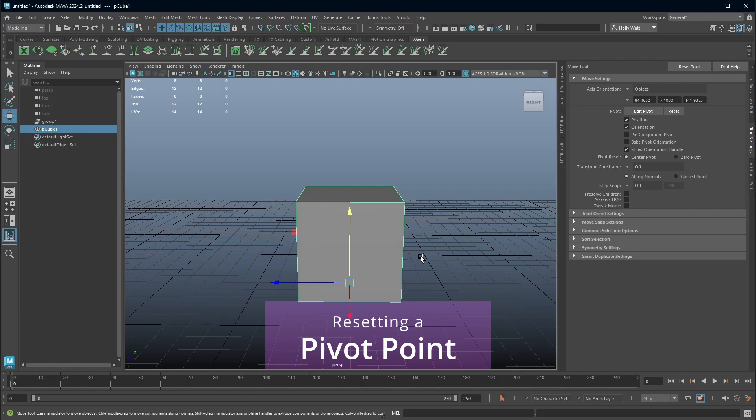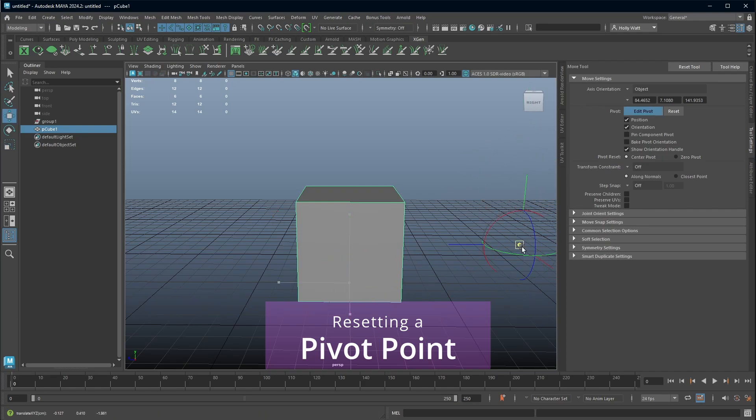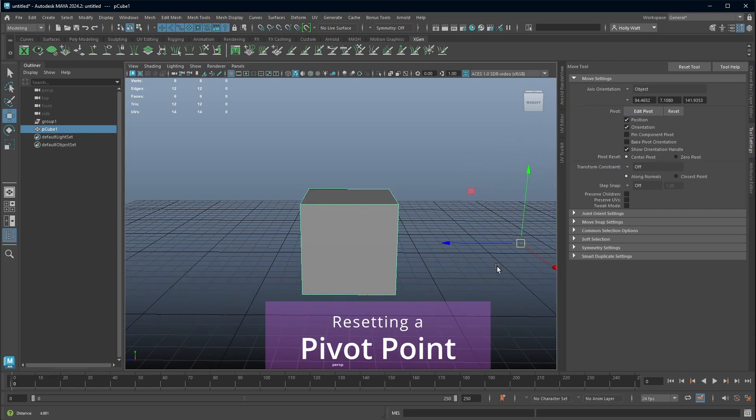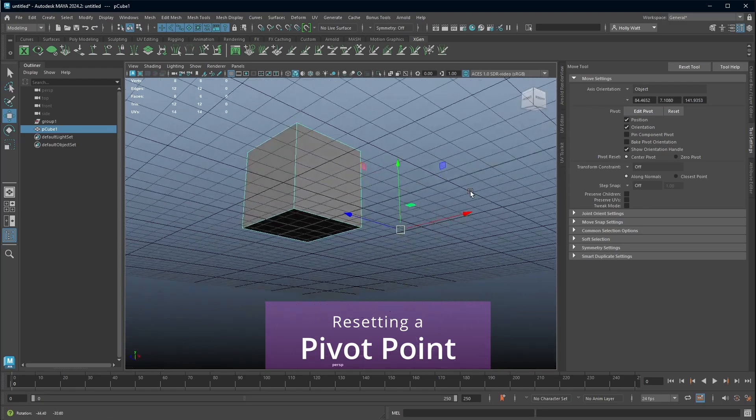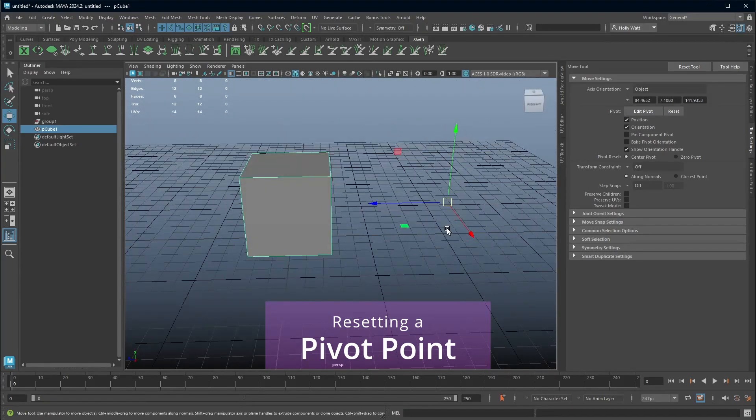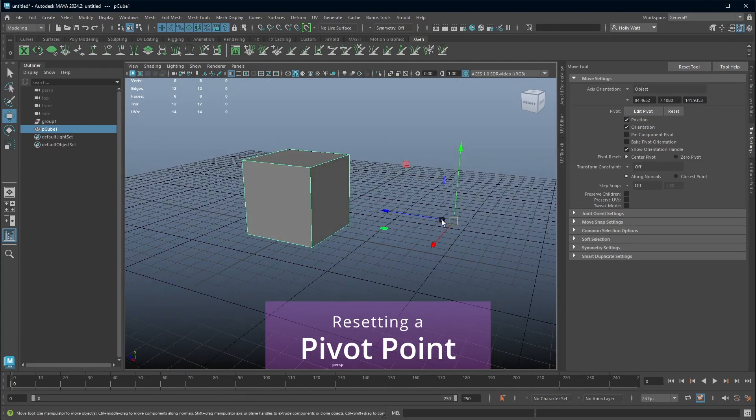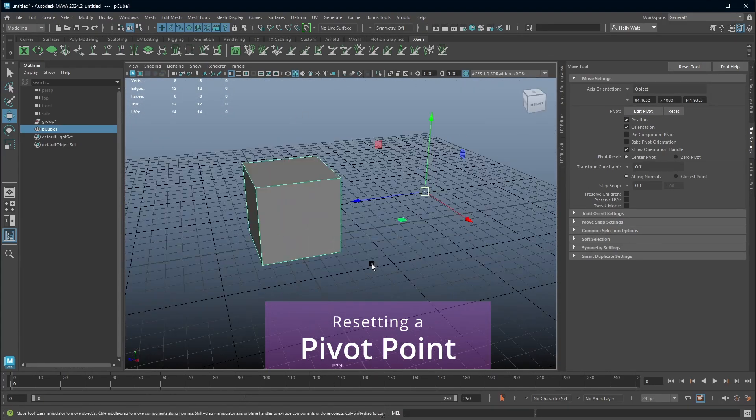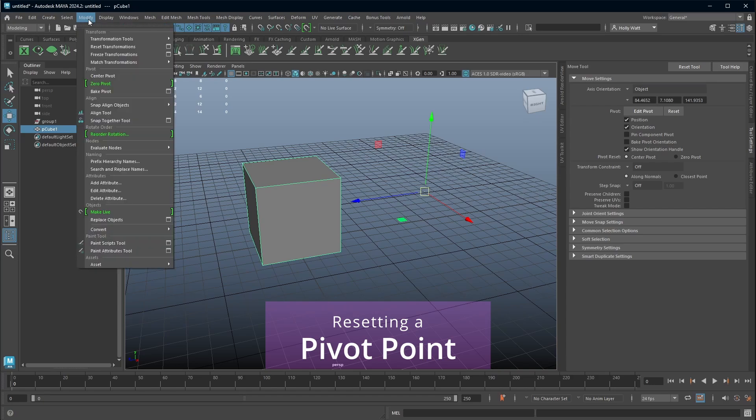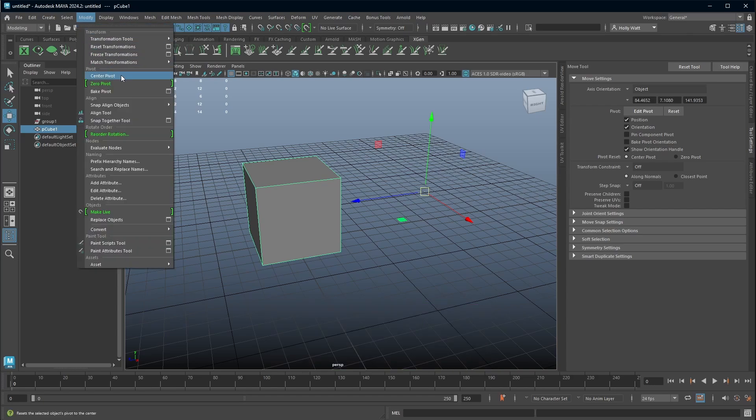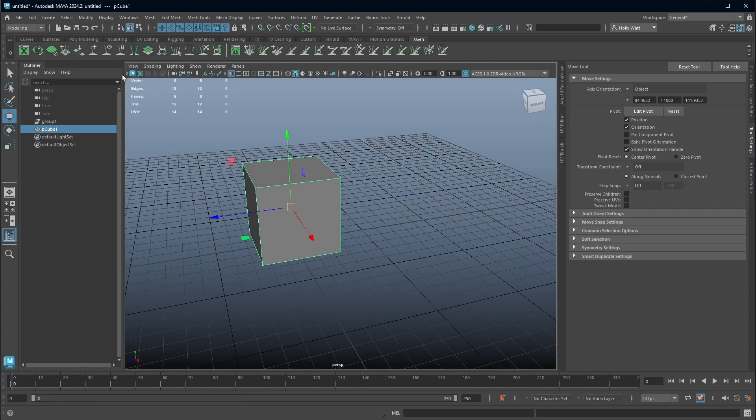Sometimes you might notice that your pivot ends up like somewhere absolutely random. If you want to ever reset your pivot, you can go to modify, center pivot. Now, this is something that I think you will do a lot. So it might be worth, if you have a custom shelf, putting that on a custom shelf because as far as I'm aware, there's not a shortcut key for it.